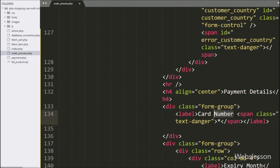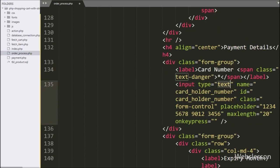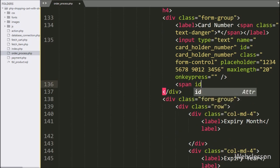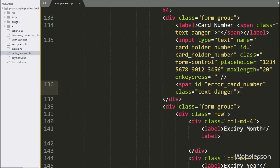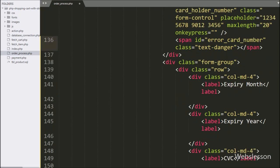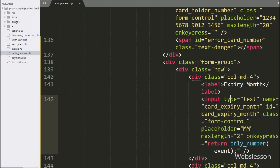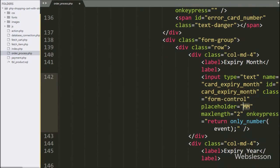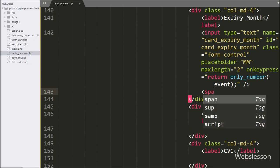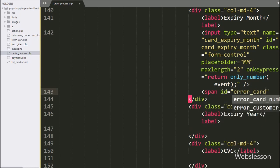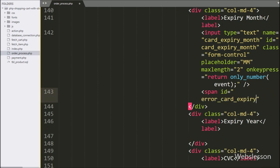For entering customer card number details, here we have written an input of type text with name equal to card_holder_number and id attribute equal to card_holder_number. Below this card number field, we have written a span tag with id equal to error_card_number — under this tag we will display the card number validation error. For entering card expiry month details, here we have written an input of type text with name equal to card_expiry_month and id equal to card_expiry_month. Below this expiry month field, we have written a span tag with id equal to card_expiry_month — under this tag we will display the validation error for expiry month details.